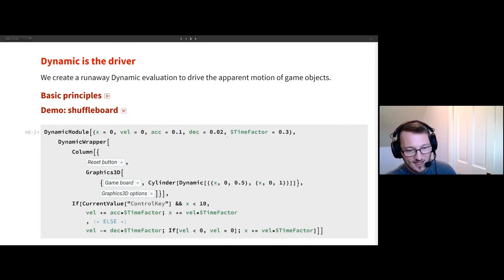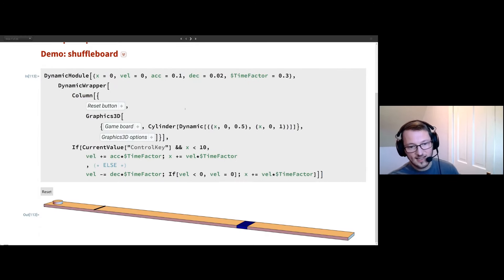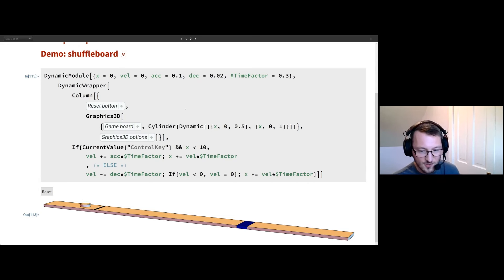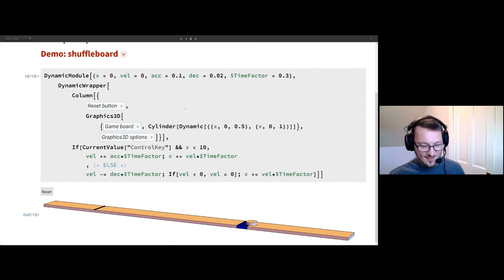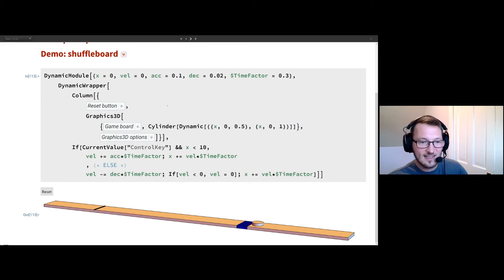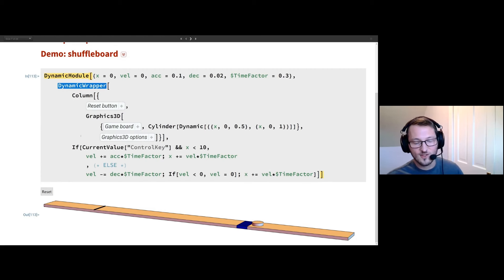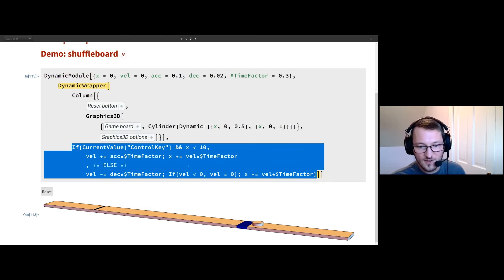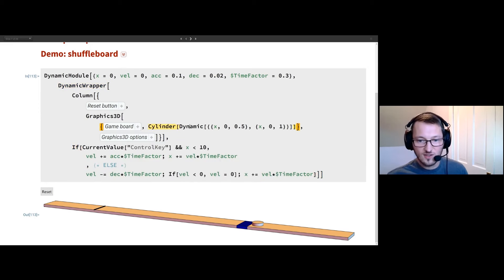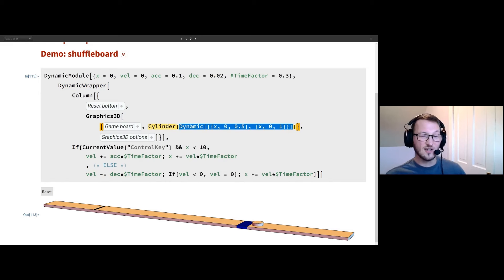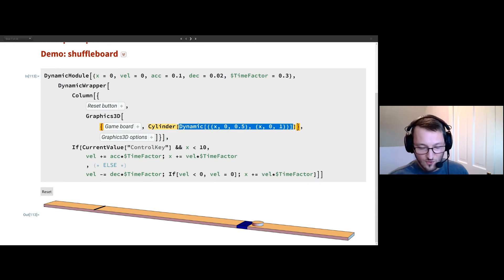With just those three things, we can make a first game. What I have here is just a little shuffleboard. If I press and hold the control key, I can get that disk to slide along this ground. The goal of this game is basically to have it hit the blue area. The point is that we're using DynamicModule as a localization construct. DynamicWrapper is what's driving the game forward — it's running all of this code as fast as possible. Then it's updating a position, which is what we're actually displaying on screen, lazily updating that position and drawing accordingly.